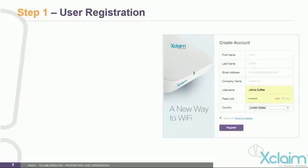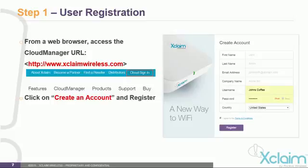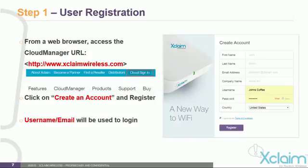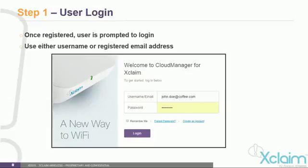Step 1 is user registration. From the web browser, access the Cloud Manager URL at www.xclaimwireless.com and select the Cloud Sign-in tab. Click on Create an Account and fill in your first and last name, email address, company name, username, password, and country. The key fields to remember are your email address, username, and password, which will be used when you log in. You can log in with either your email address or your username. When finished, click the Register button.